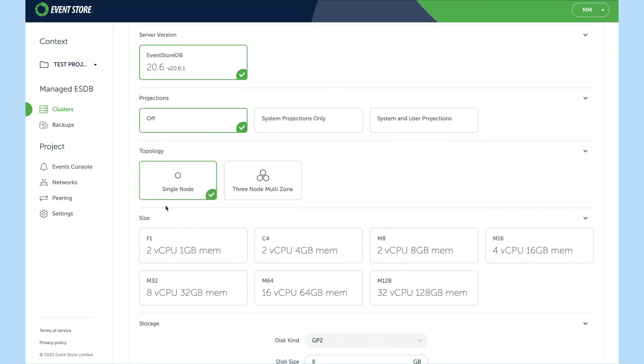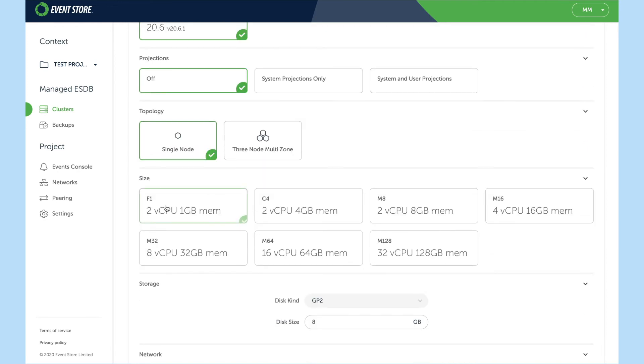And then there is a VM size. We have everything from an F1 which is a 2 core 1 gigabyte memory through to an M128 which is 32 core 128 gigabyte memory. We'll choose an F1.